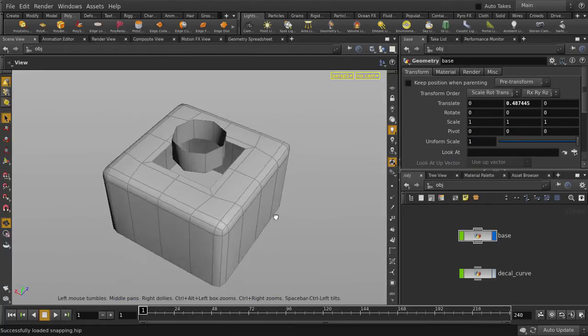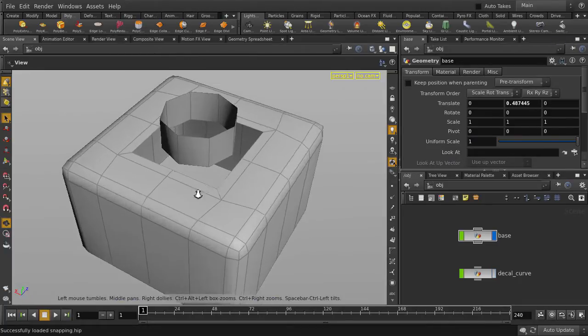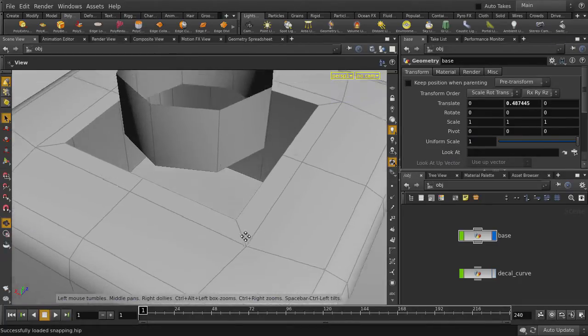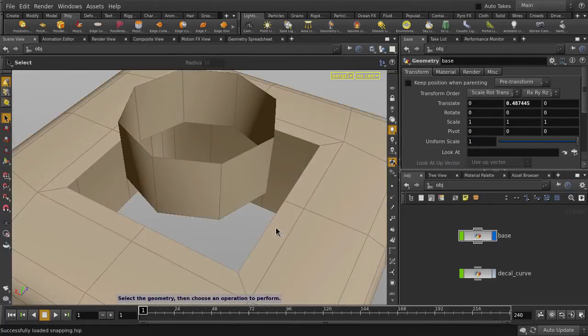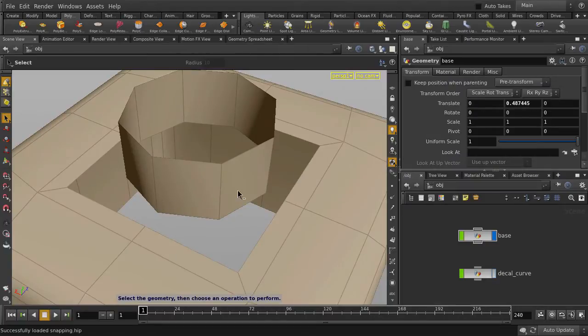You see that we have some prepared geometry, so let's zoom in to take a closer look. We'll be connecting the outer surface to the inner tube geometry.